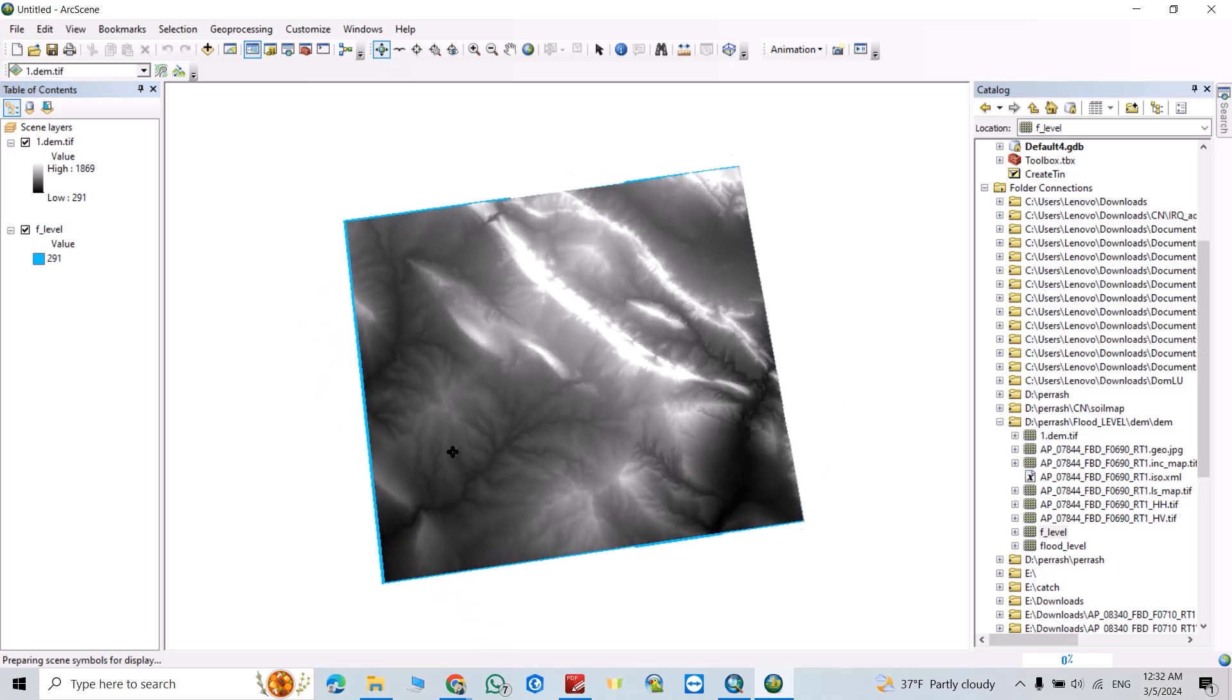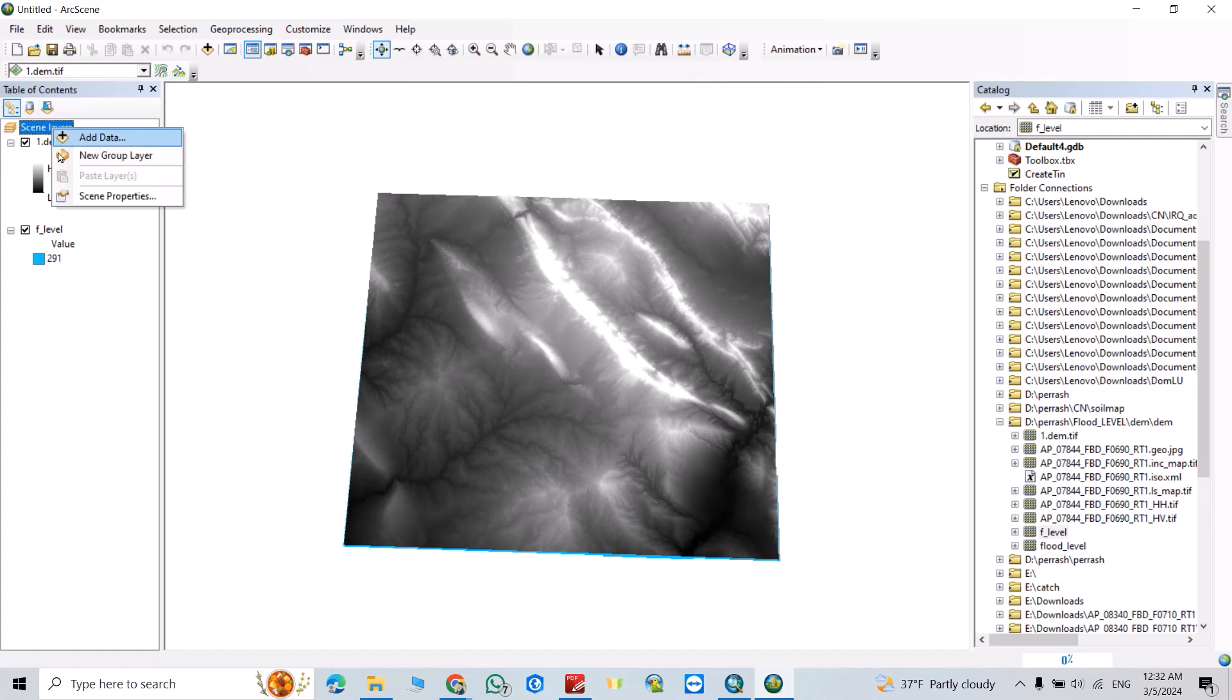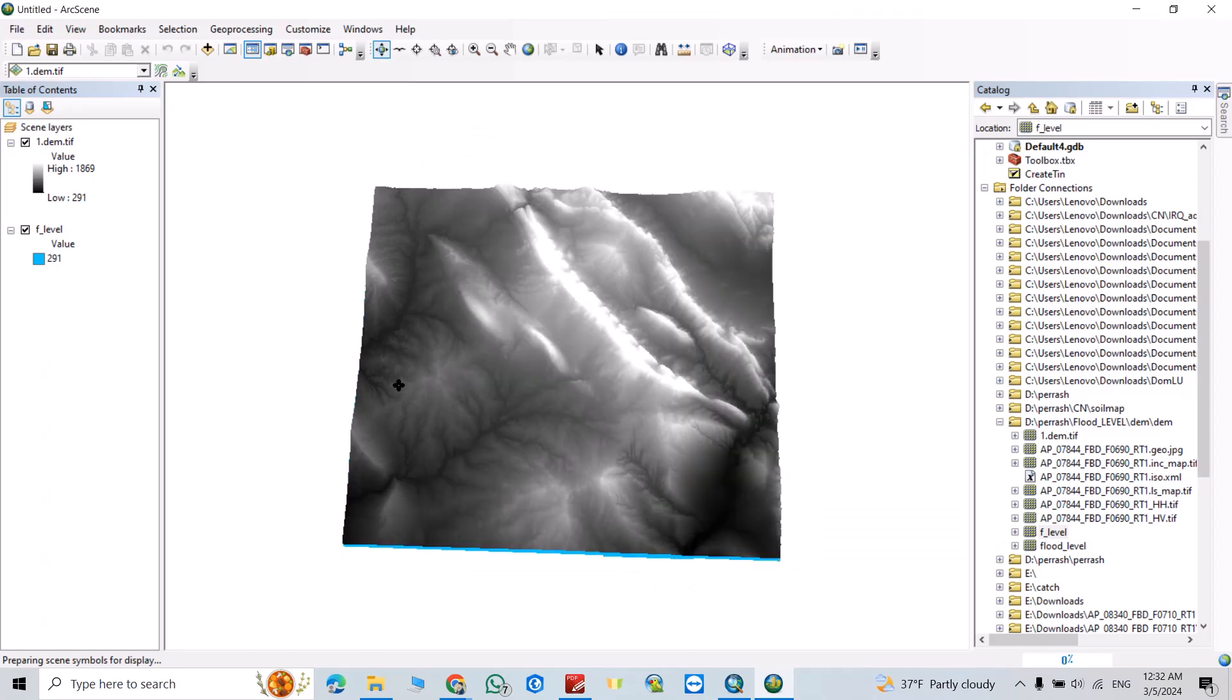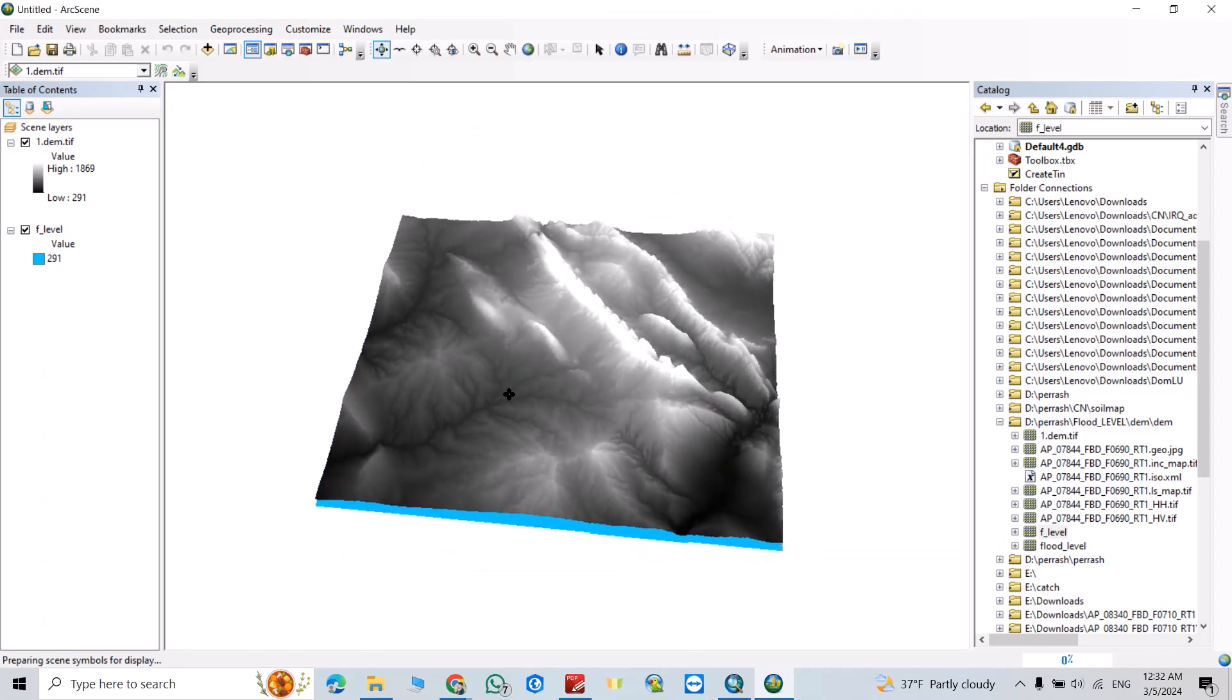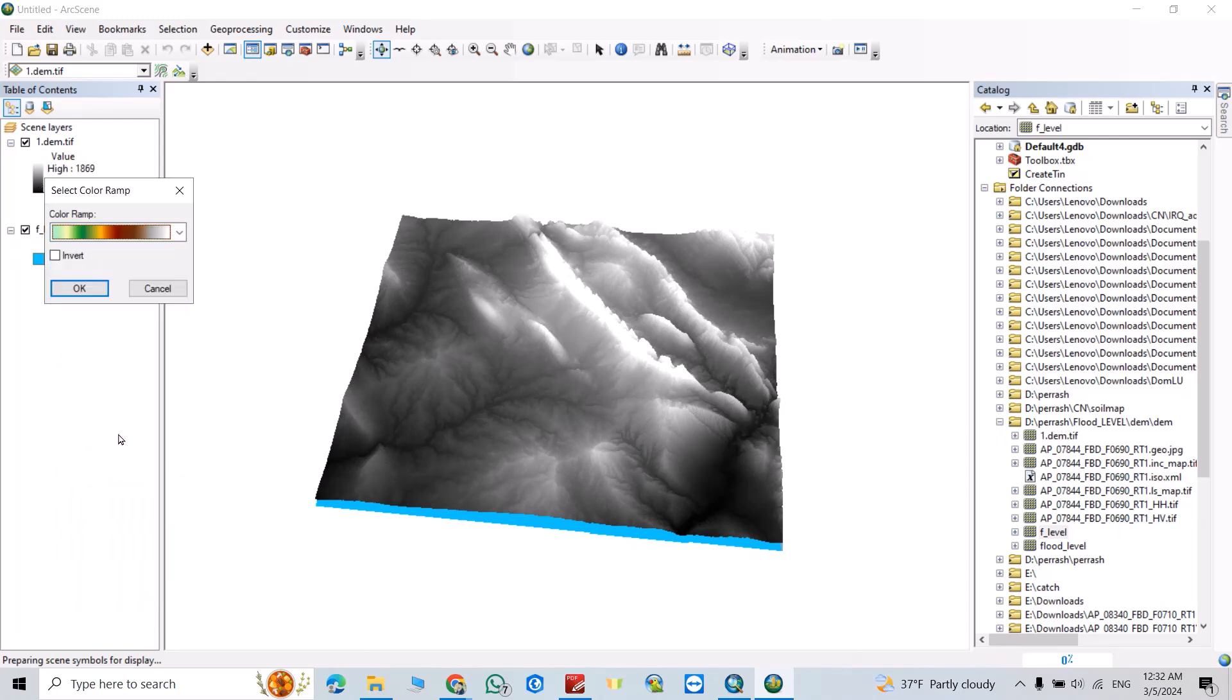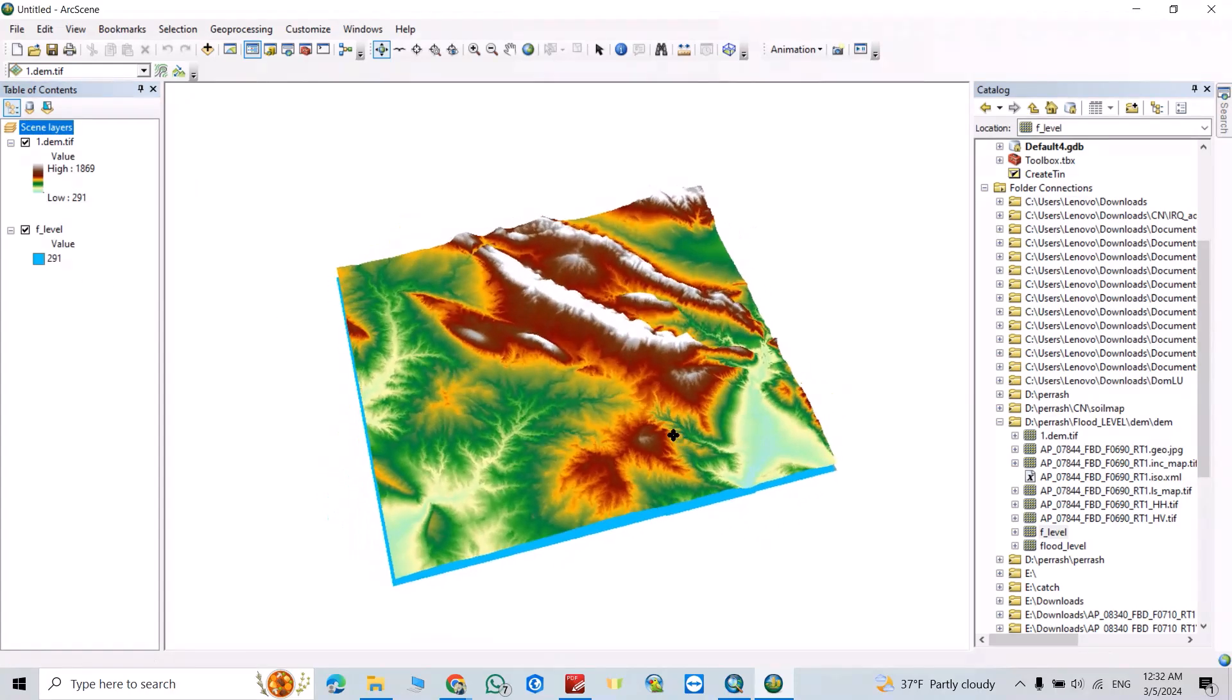For example like this. Then click this one, right click, Scene Properties. Calculate from extent. Let's change color. Great.